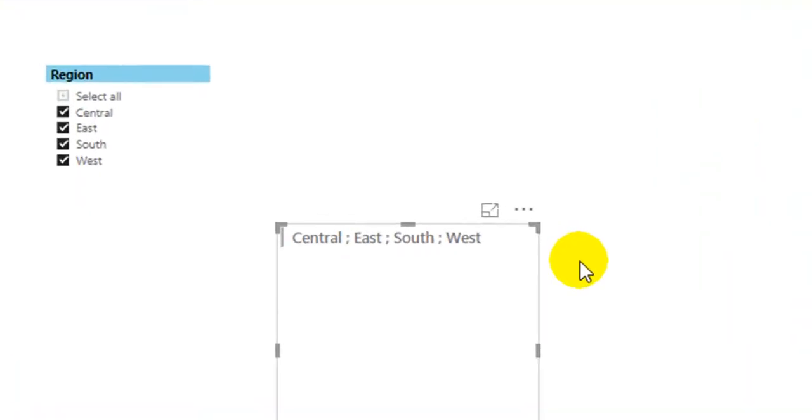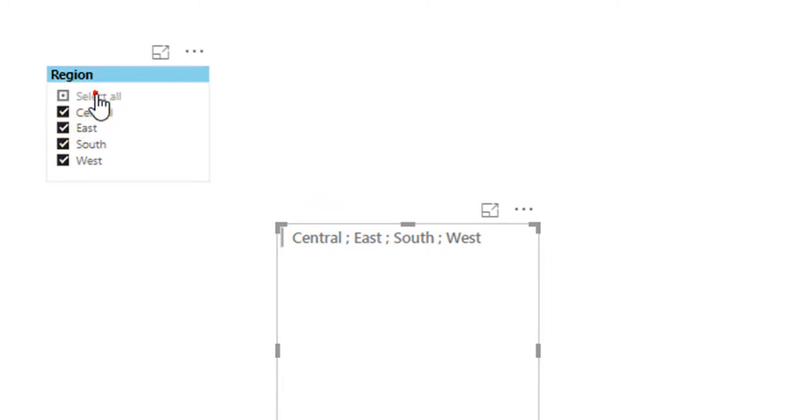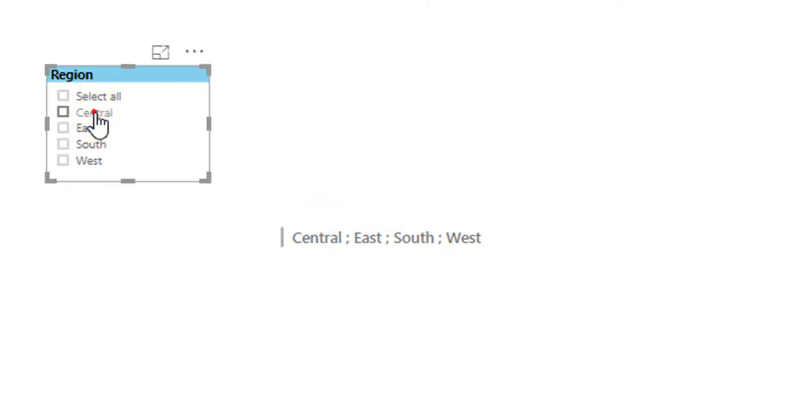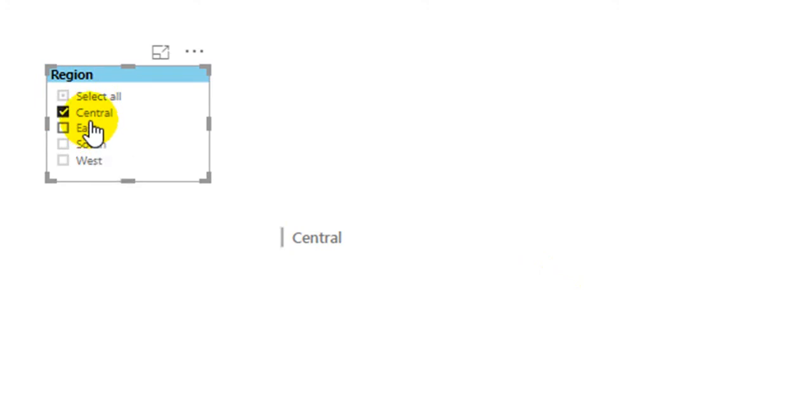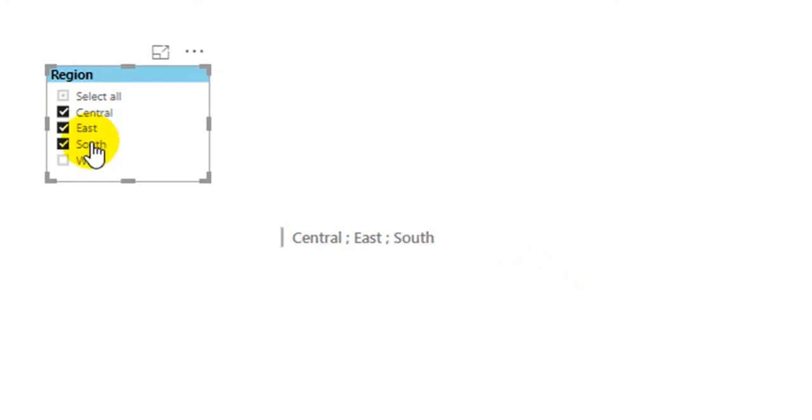Now look at the visual. Column name values are now converted to a single string. If I unselect something else, Central, it is selecting only Central. For East it shows Central and East. If I unselect South.